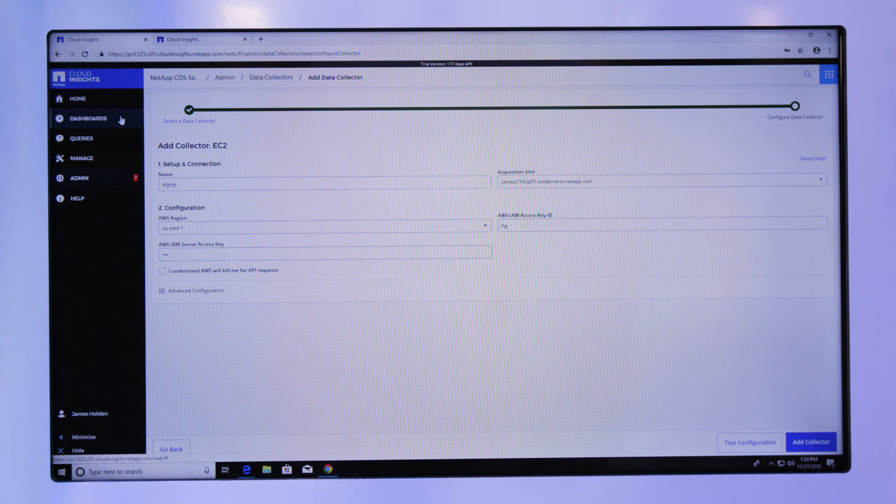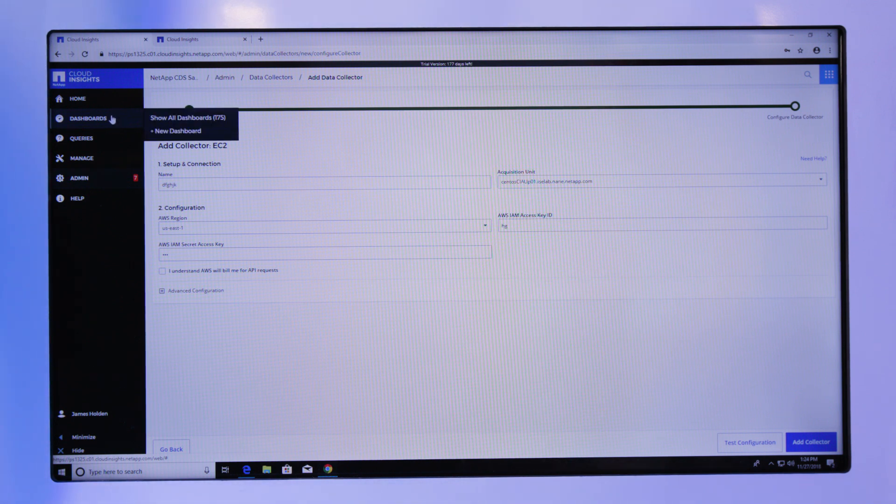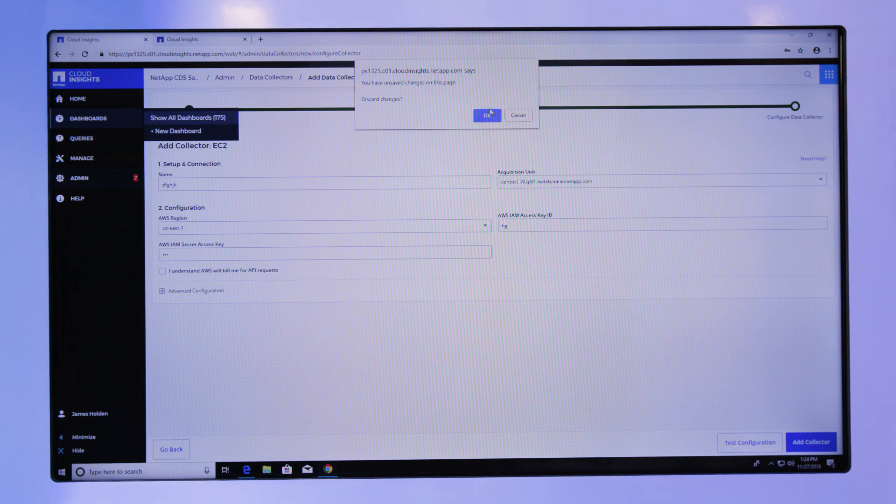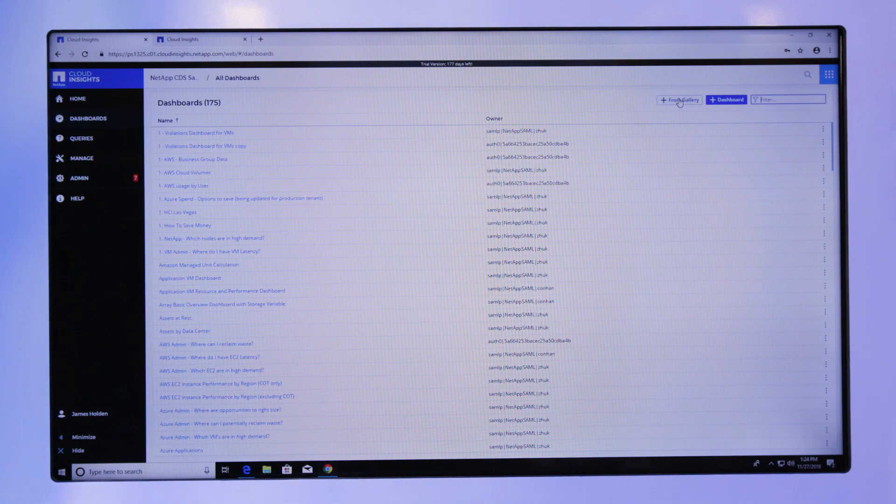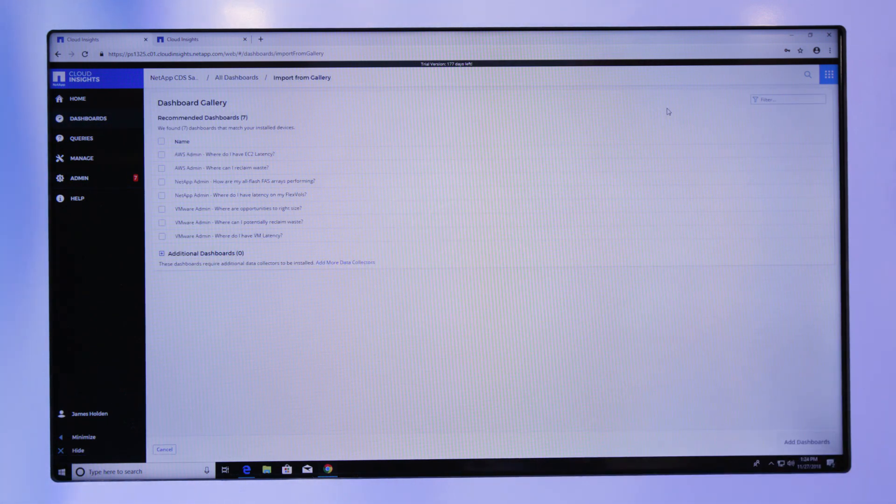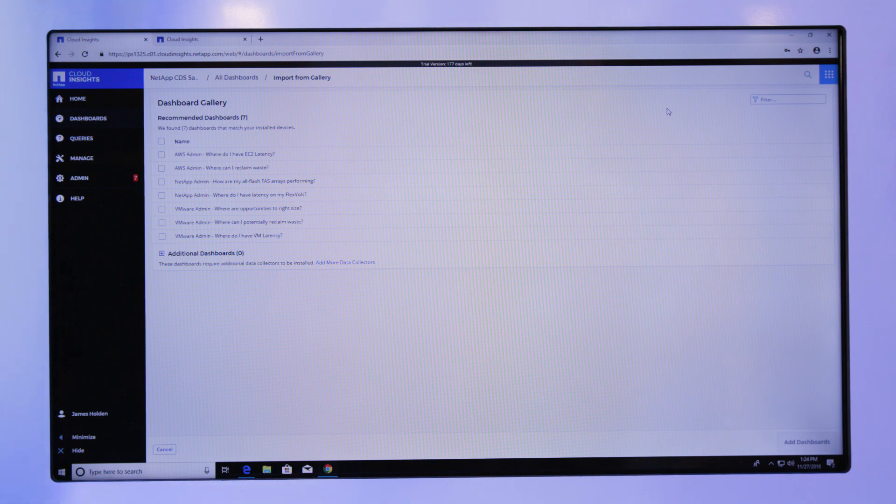Once the information is coming in, I then have an ability to look across all the different dashboards in the system. And we can tailor those dashboards based on what kind of data sources are actually there.